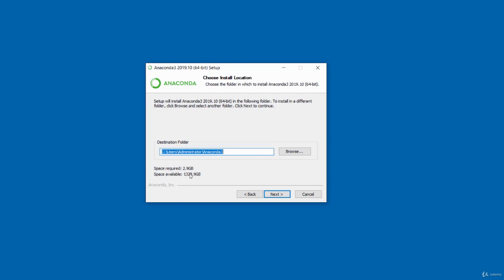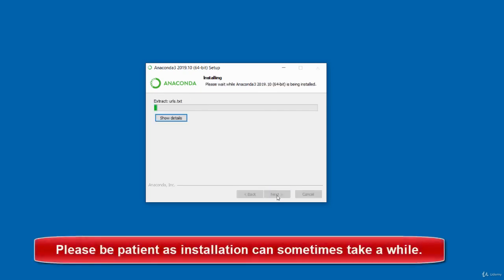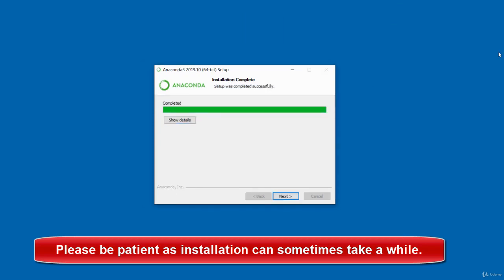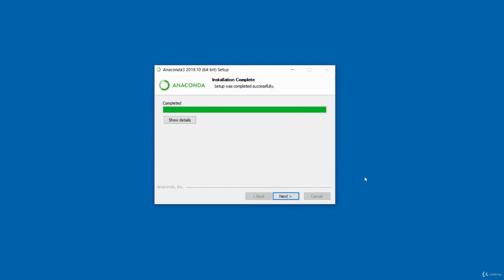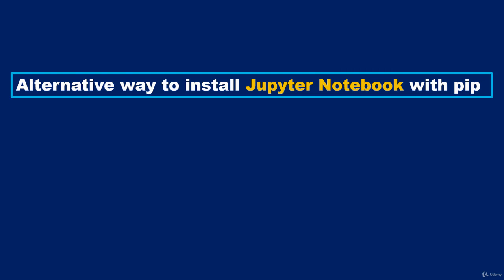Click Next and accept the checked option, leaving the unchecked one (marked 'not recommended') unchecked. Click Install. Wait for the installation to complete. Once completed, click Next twice. You can uncheck the optional Anaconda cloud and learning options. Click Finish.